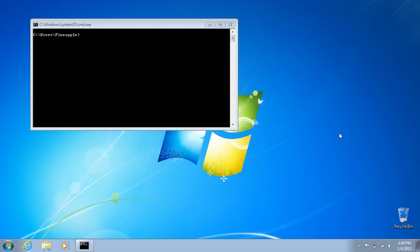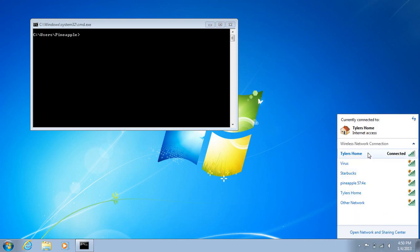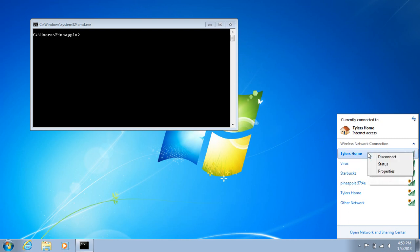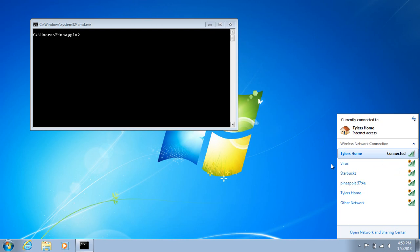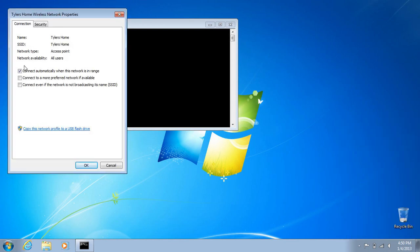First of all, what you need to do to protect yourself from these kinds of attacks is please turn off auto-connect in your wireless connections. So find your wireless home router or whatever you connect to, any of them, and go to properties and go to connection and uncheck this box: automatically connect when this network is in range.